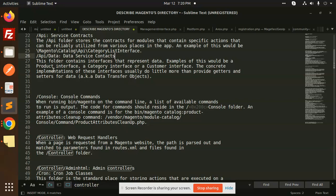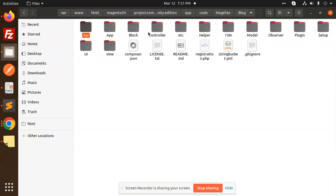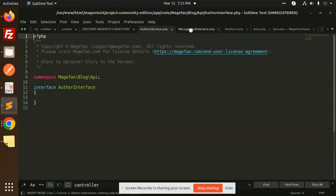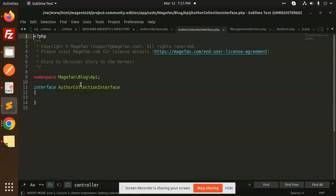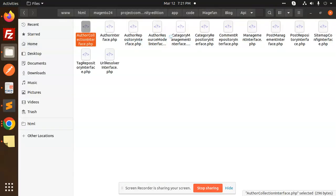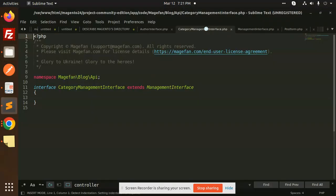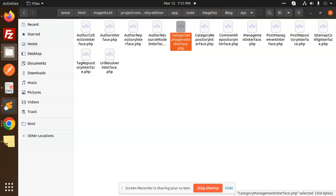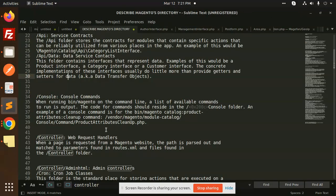The API/Data folder contains interfaces that represent data — these are service contracts. Examples include ProductInterface, CategoryInterface, and CustomerInterface. In the API/Data folder, you have getter and setter functions. For example, opening CategoryManagement, you can see all the interfaces with getter and setter functions defined.